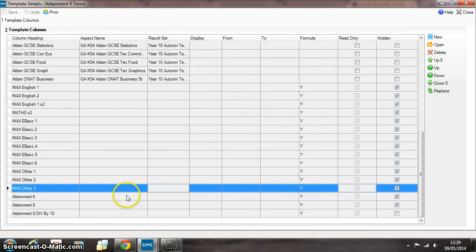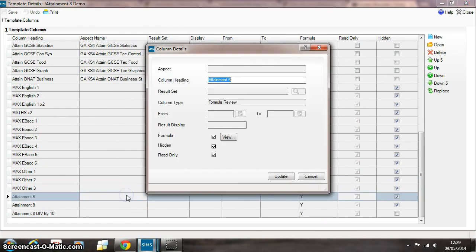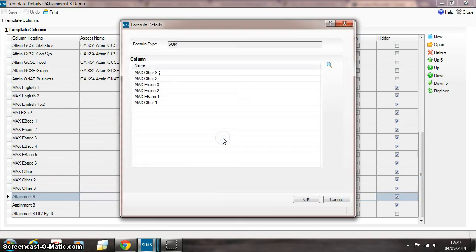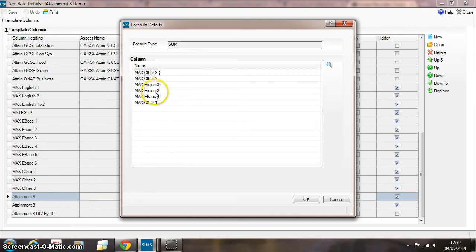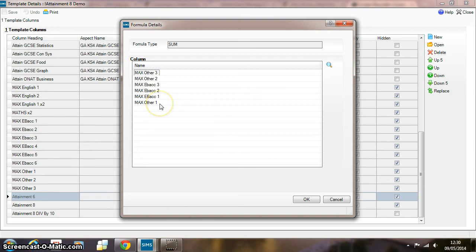So then here's a column I've called Attainment 6. Now the reason I've called it Attainment 6 is because it's adding together all those max formulas: the highest English Baccalaureate subject, the second highest Baccalaureate subject, the third highest, the first highest of all the others, the second highest and the third highest of all the others. So it's looking across those six highest values.